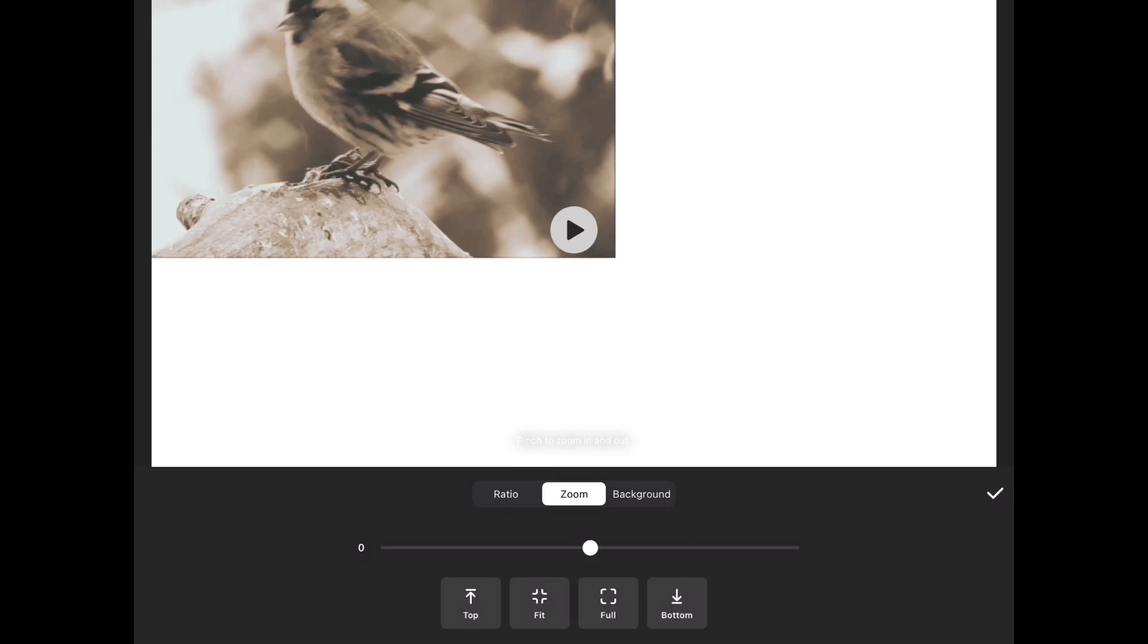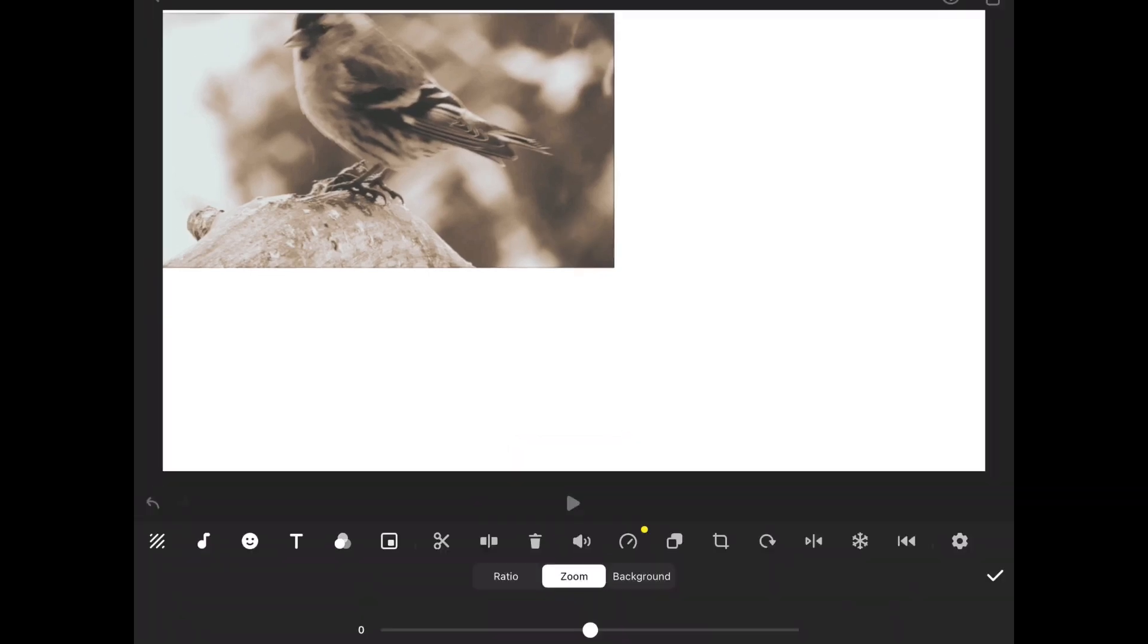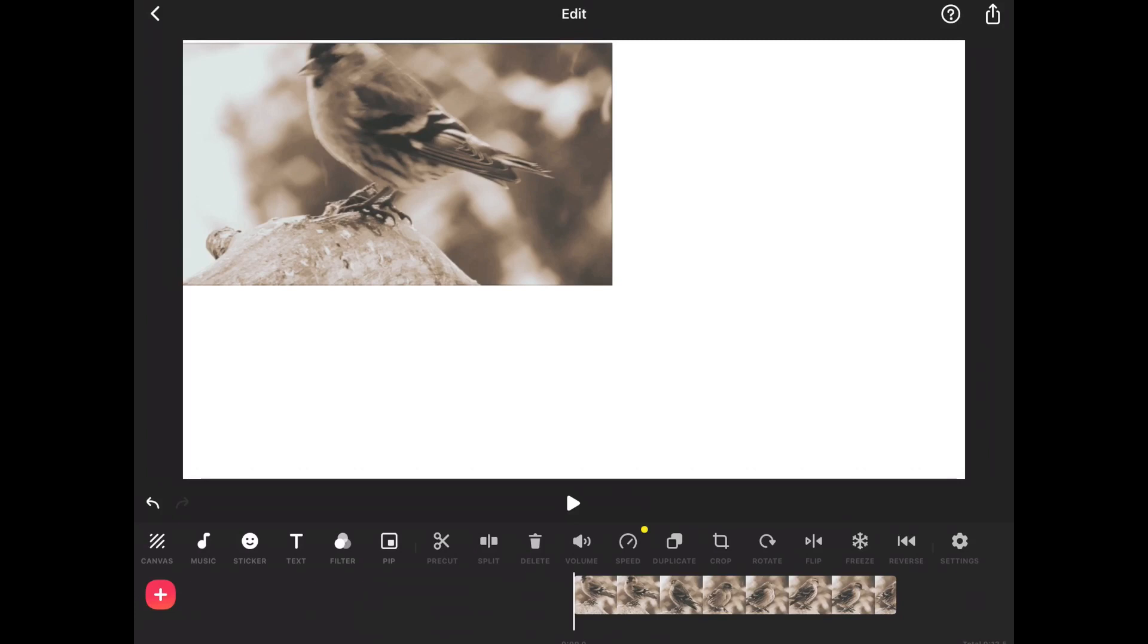Don't worry about the color of the background, because when I add all four clips, the white background will be covered. But for your information, the default color is usually black.